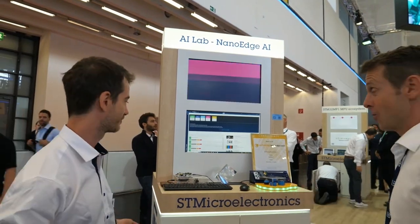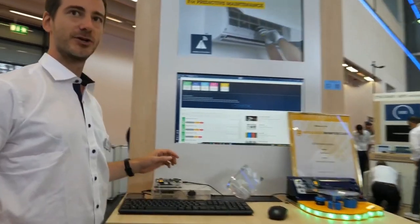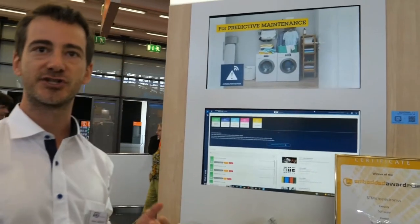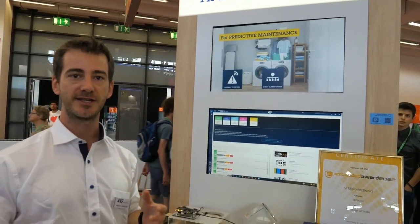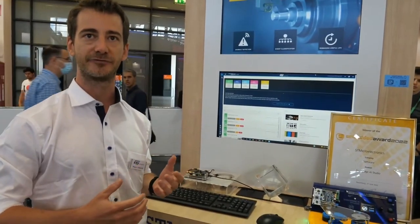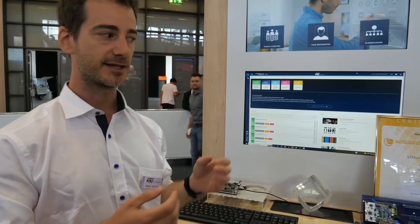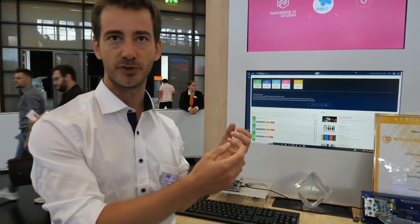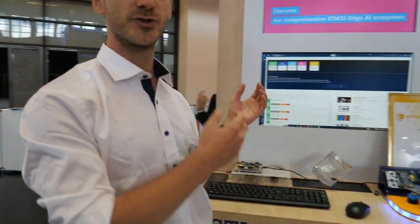Should we have a look at the demo? So this is NanoEdge AI Studio — a software solution by ST targeted for embedded developers who would like to develop a solution including smart features like AI and machine learning, but without specific knowledge in machine learning. The idea is that you use signal examples coming right from your sensor — raw signal examples — and then use them to find the best possible AI library specific to your application.